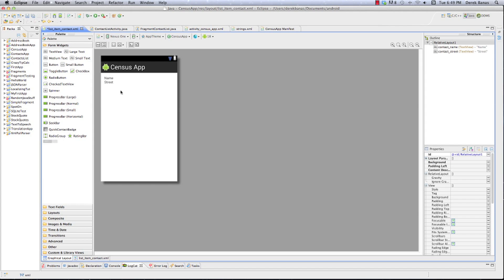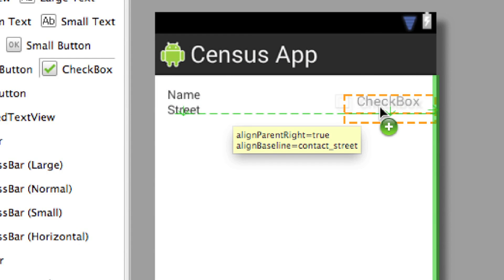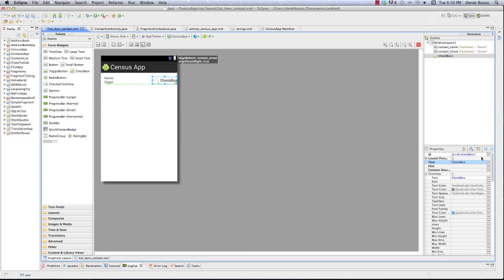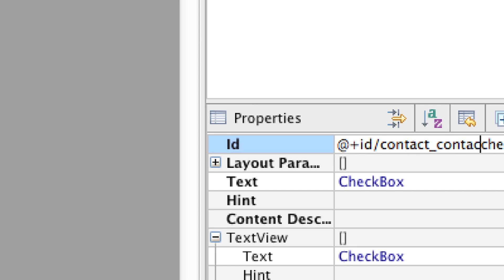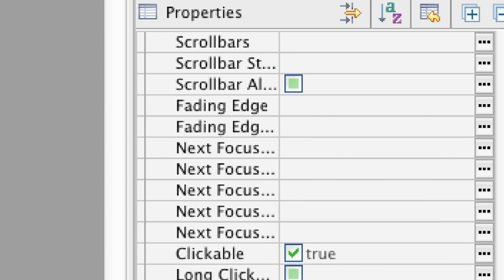Now we want a checkbox on the side to indicate whether we contacted the person or not. I'll grab a checkbox, drag it over, and for its text I'm going to leave it empty — so there's no text next to the checkbox. We'll just know that it means whether we contacted the person or not. I'll call it 'contact_contacted_checkbox'.